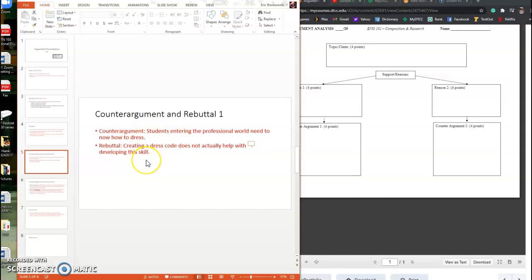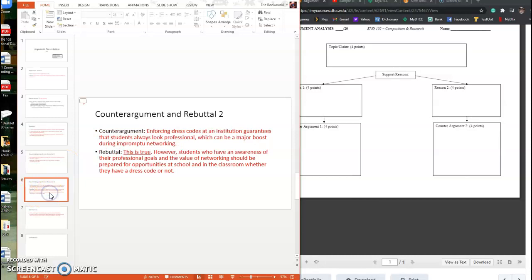So I might actually organize my paper in the format of support, or I might actually have the rebuttal come first and then the counter argument. I might move things around but we don't need to worry about that yet. Right now, all I want you to do is come up with, for the counter arguments, come up with two reasons why an opponent might disagree with your stand. And for each of those reasons, come up with a rebuttal or a refutation that directly speaks to this. So my opponent says students entering the professional world need to know how to dress. My response is making a dress code doesn't actually teach them how to dress in the real world. It just teaches them how to dress for the dress code during a finite time.